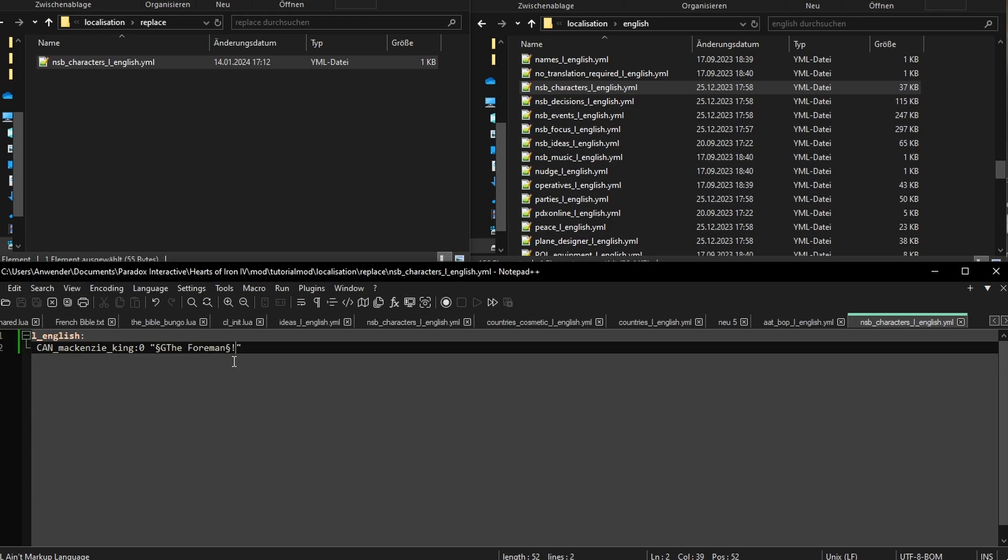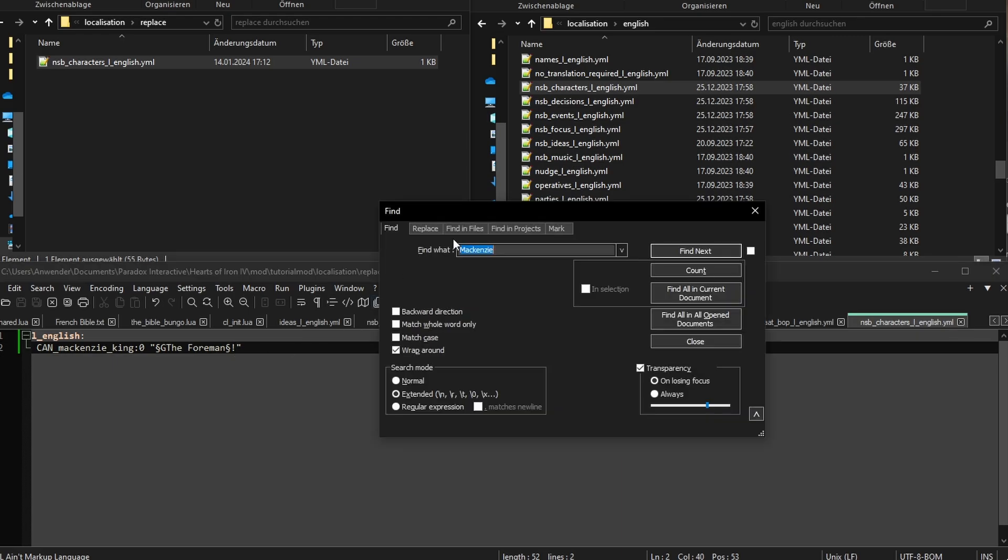Next, I want to replace the country name. The problem with Canada is that it has multiple names. It's only called Canada when they free themselves from Britain. Until then, it's called the Dominion of Canada. Similar to India being the British Raj. For the sake of this video, we will only replace the puppet name. Let's search for the Dominion of Canada.